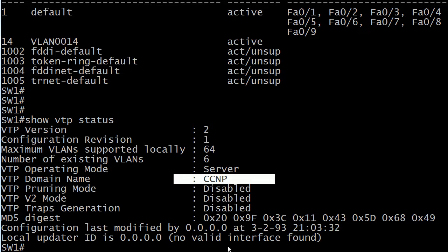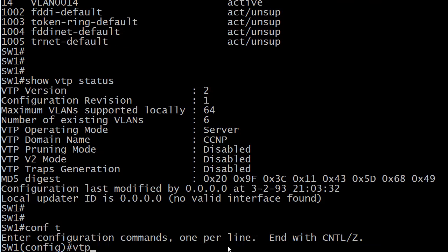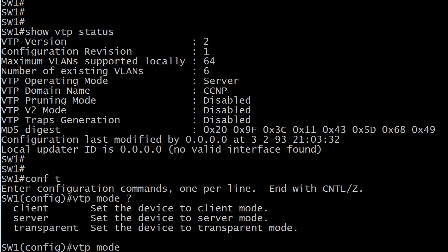Now let's go ahead and change the mode here. And we know the choices are client, server, and transparent. Now the classic definition, it's the one I use in my books.